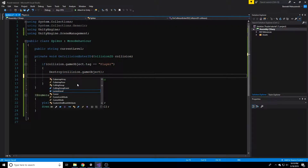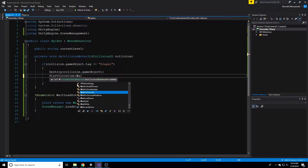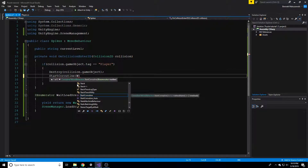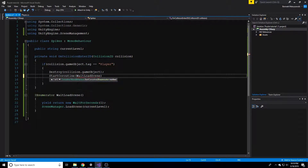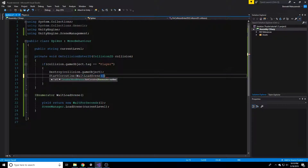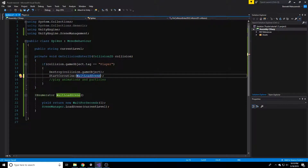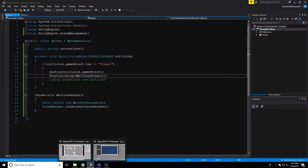I forgot to start the coroutine. We can't forget to start our coroutine - you do that by using StartCoroutine with parentheses, then WaitLoadScene with its own parentheses inside. Make sure you have those inner parentheses or you're going to get all kinds of errors and be very confused. I can't tell you how many times I've forgotten these parentheses and screwed things up. So yeah, gotta start the coroutine.